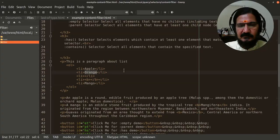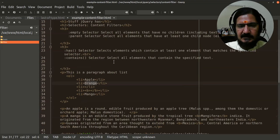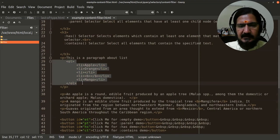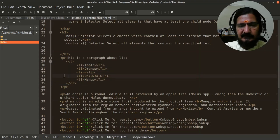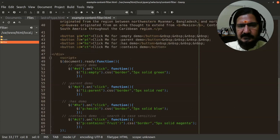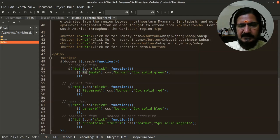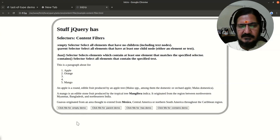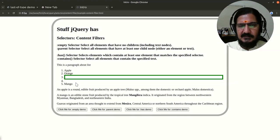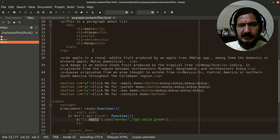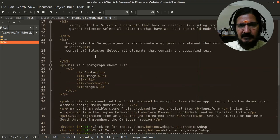Let's look at the example. We have an ordered list, and we want to select the empty elements within it. The first example is associated with a button with id 'et'. On click, we update the CSS of list item elements which are empty - those with no text or child element. When clicked, you see one is selected. Though another looks visually empty, it has a bold tag inside, so it's not considered empty.